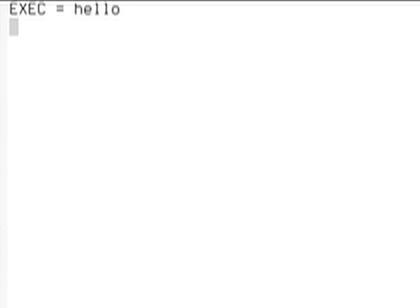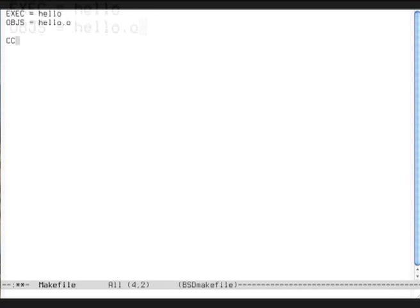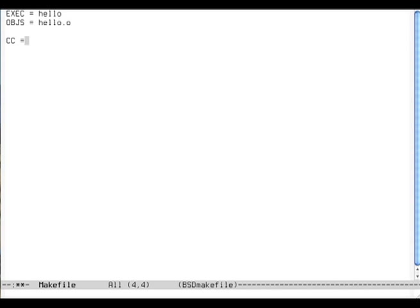Then I'm going to tell the Makefile how to build this hello, and it's going to be built out of object files, hello.o. That's an object file.